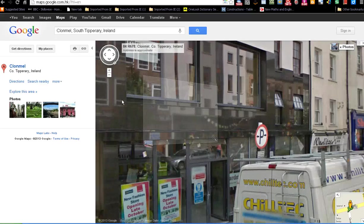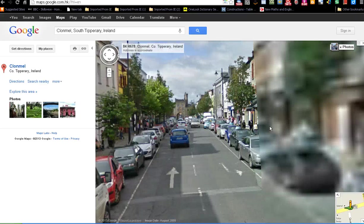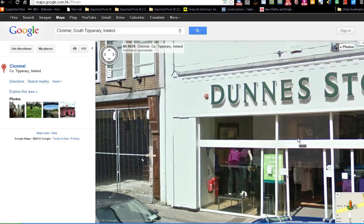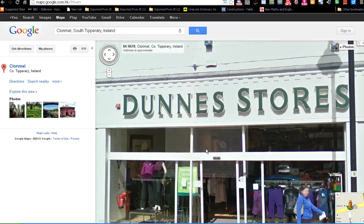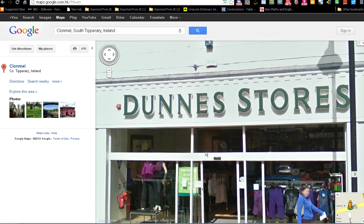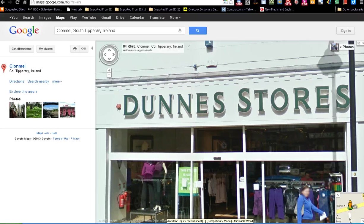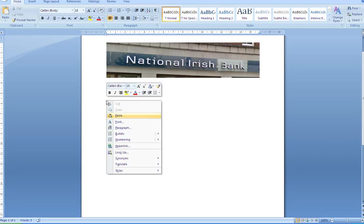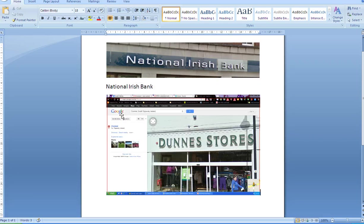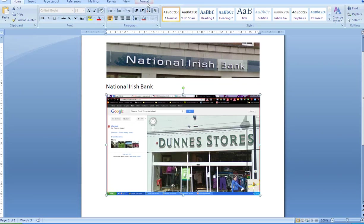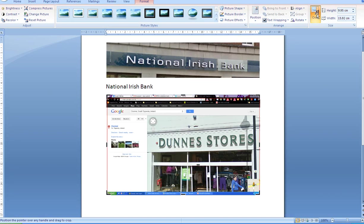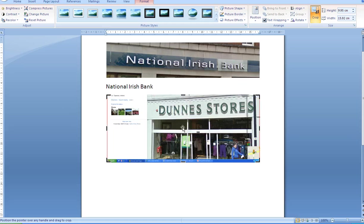On the other side of the street I can see Dunnes Stores. Okay. Hit Print Screen. Open my Word Document. Right click and paste. Click on the picture. Go to Format. Go to Crop. Crop the picture.